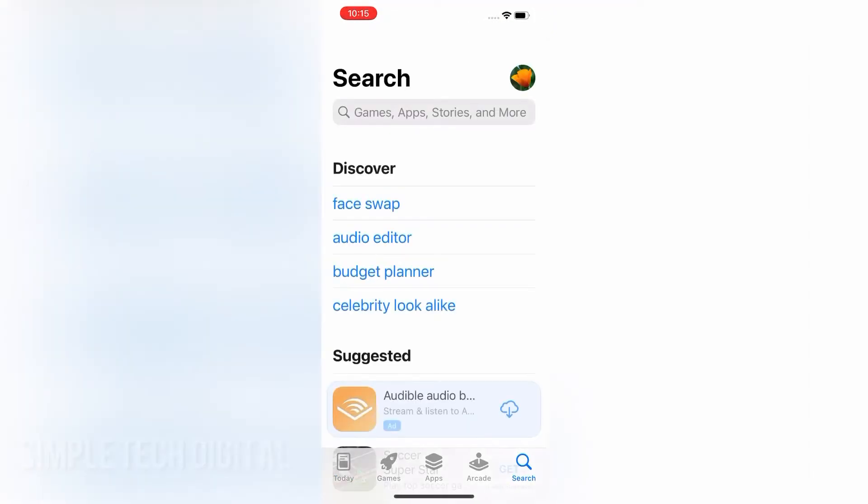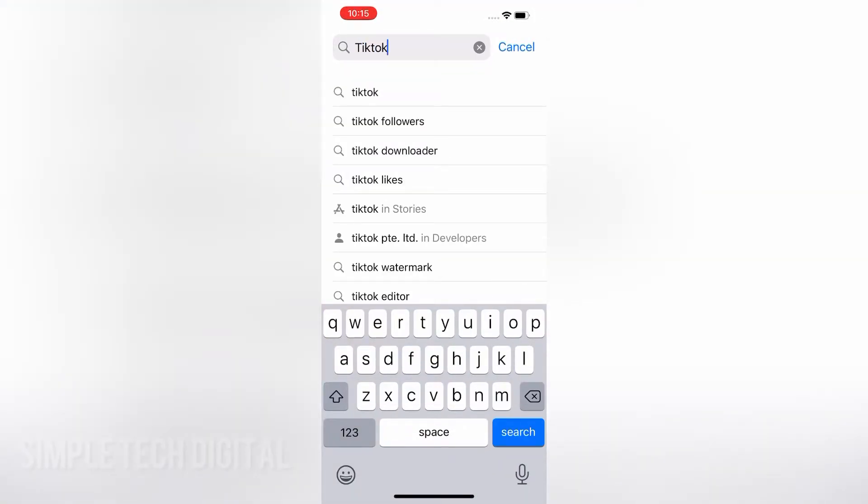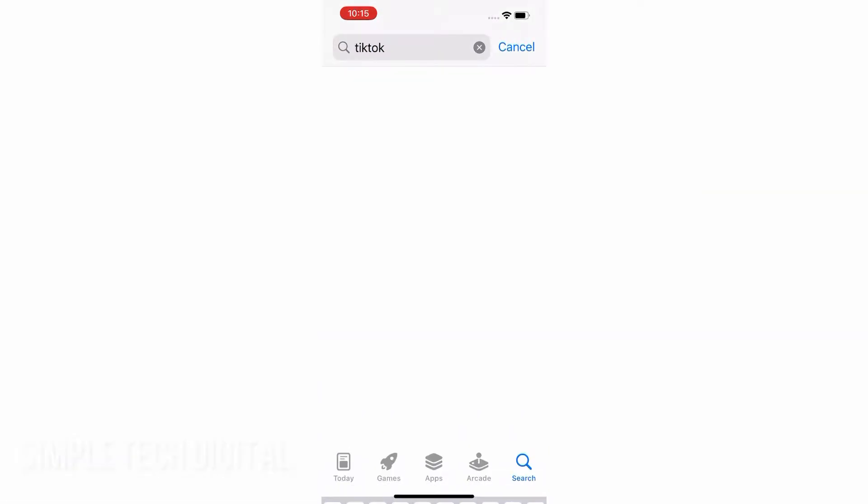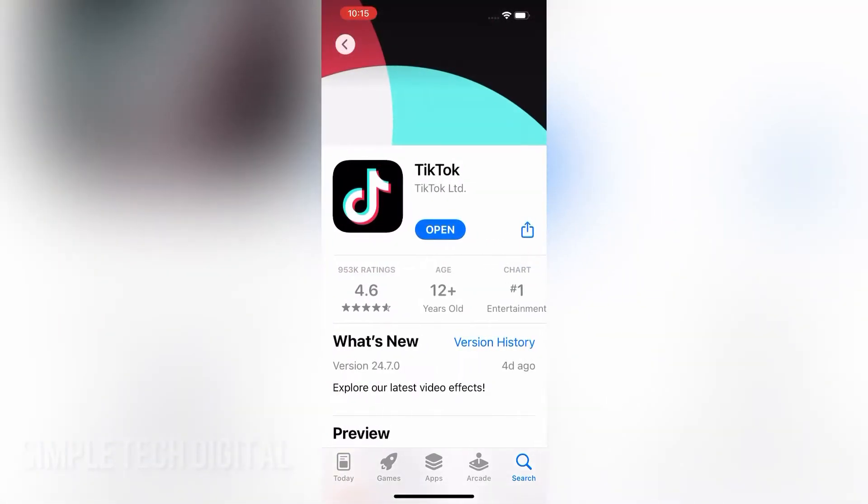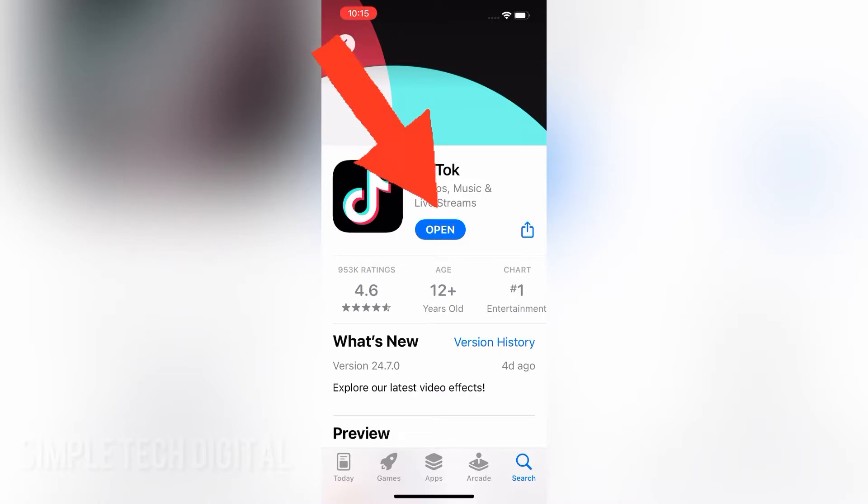Now, heading over to the App Store, if there's an option to update your TikTok app, then you would simply click on the update option. But if there's an option to open the TikTok app, then that means your TikTok is already up to date.